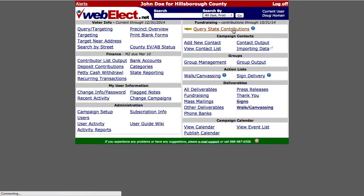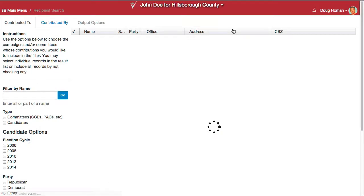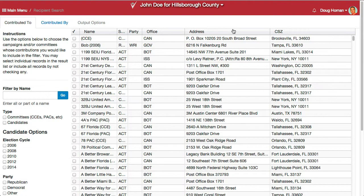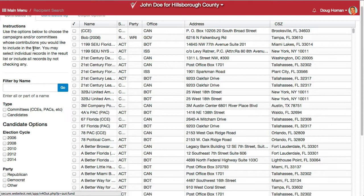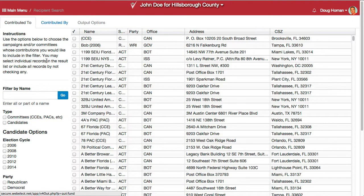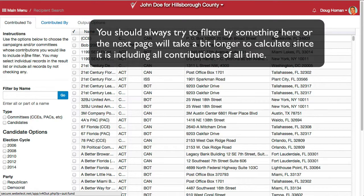Start by clicking Estate Contributions. That's going to place you on the Contributed To tab where you can optionally choose to narrow down contributions to only particular recipients. If you don't want to narrow it down by recipients and instead want to narrow it down only by properties of the contributor, you can skip this page and go to Contributed By.